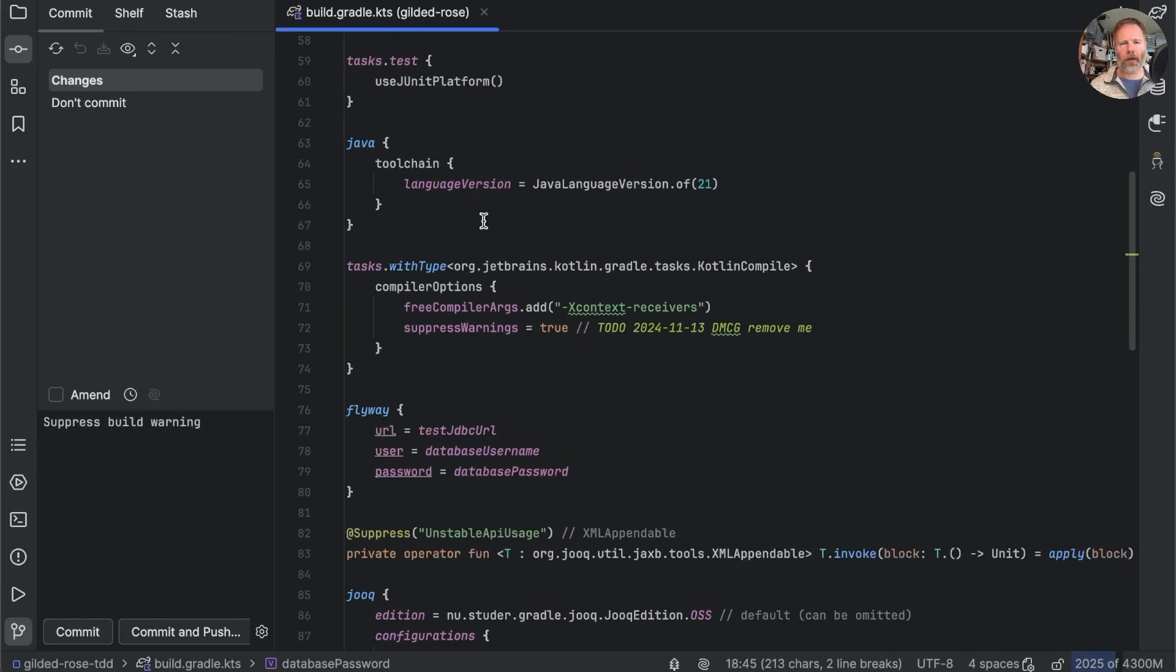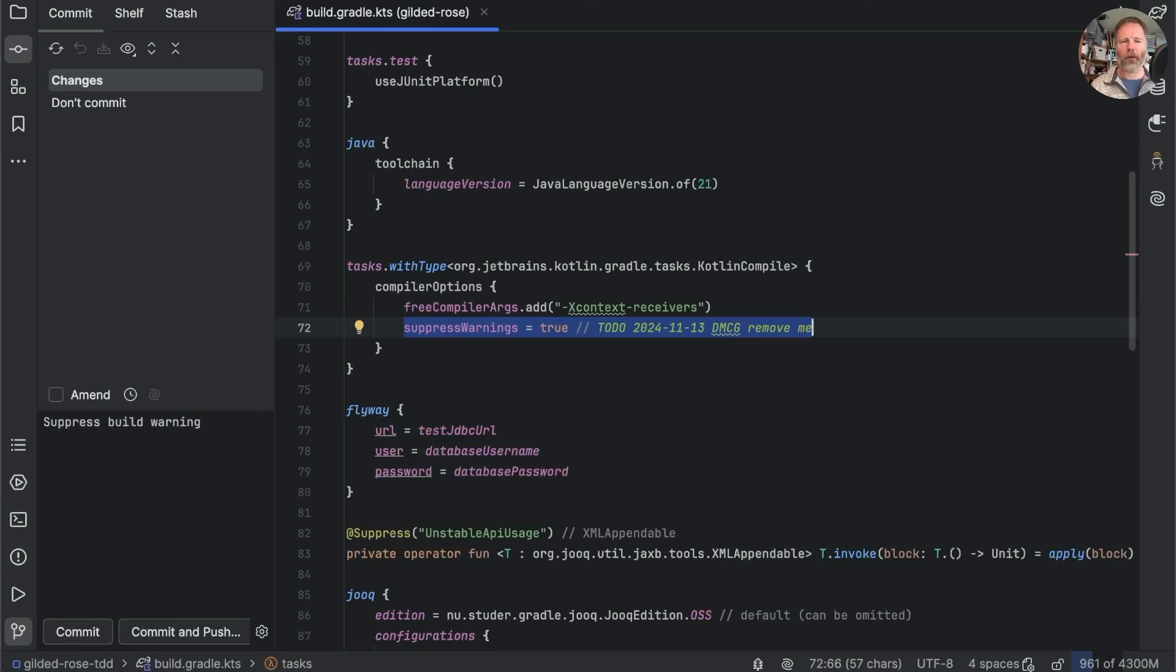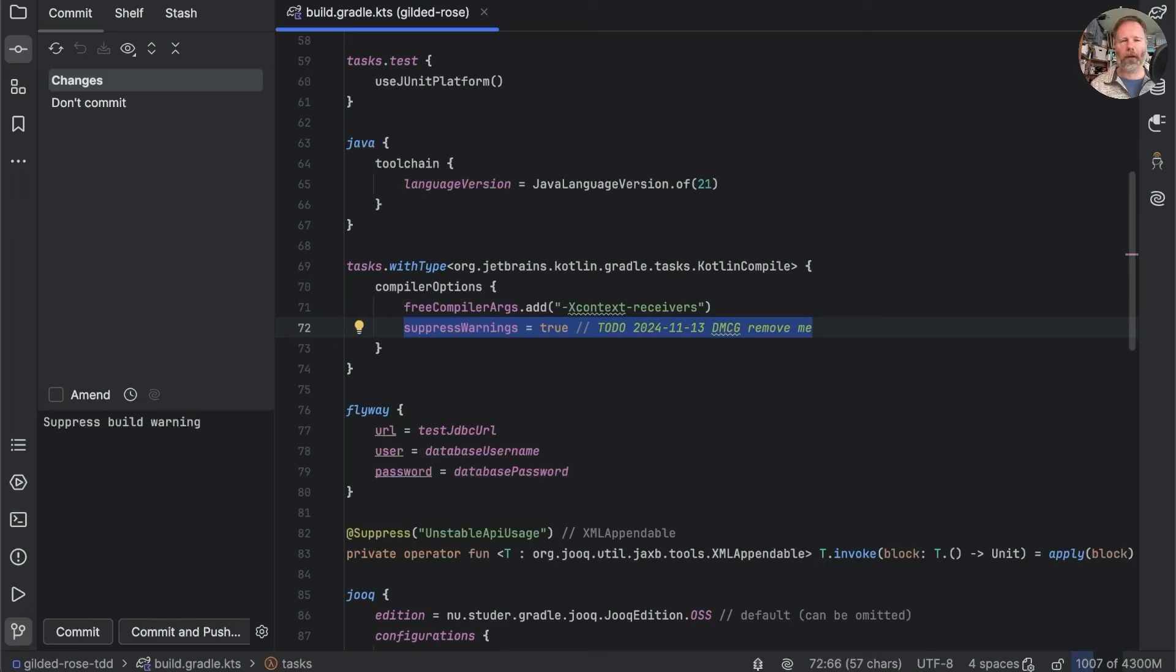I've made a couple of changes since the last episode. One is to suppress warnings here for our Kotlin compile. We were getting warnings about context receivers that just get in the way while we're looking at the build. Full disclosure, I also migrated some HTTP4K and Playwright functionality that had been deprecated or moved.